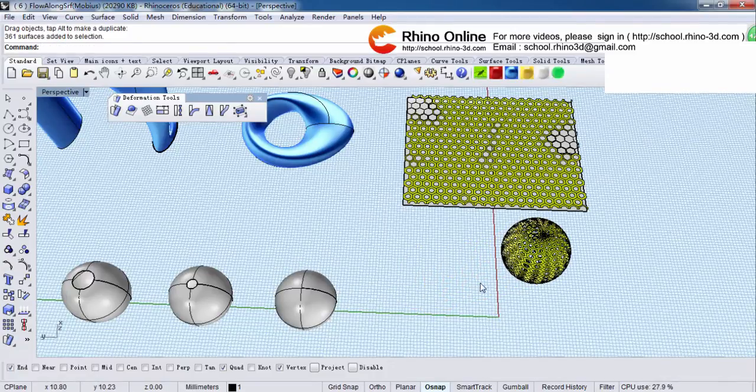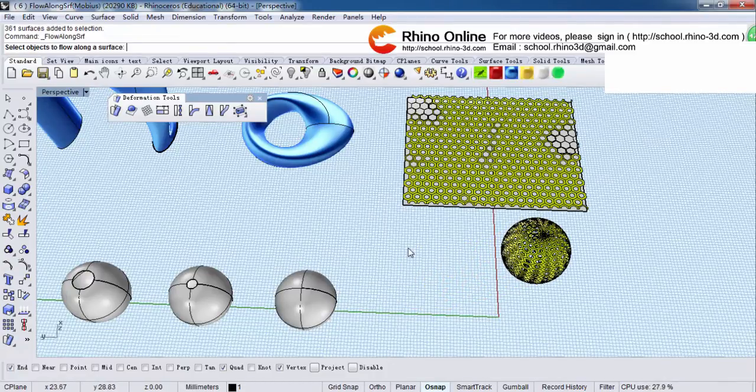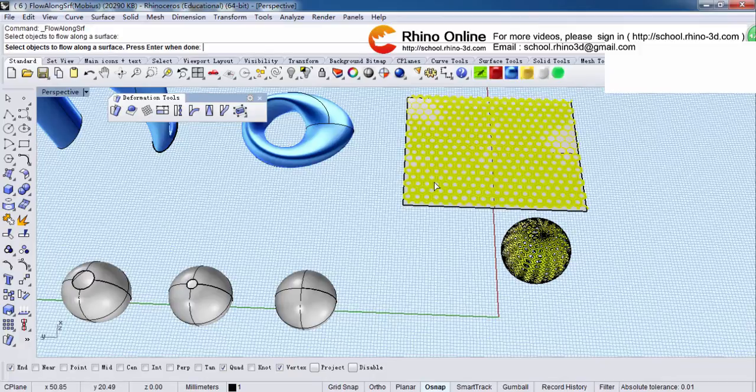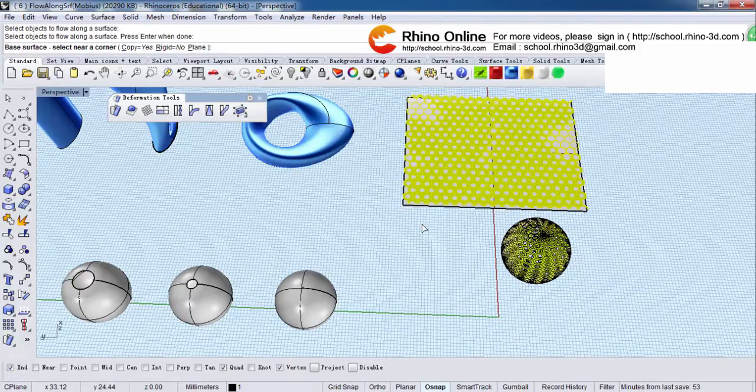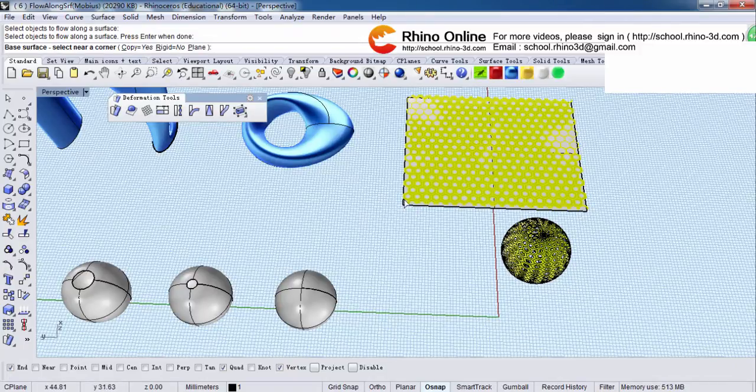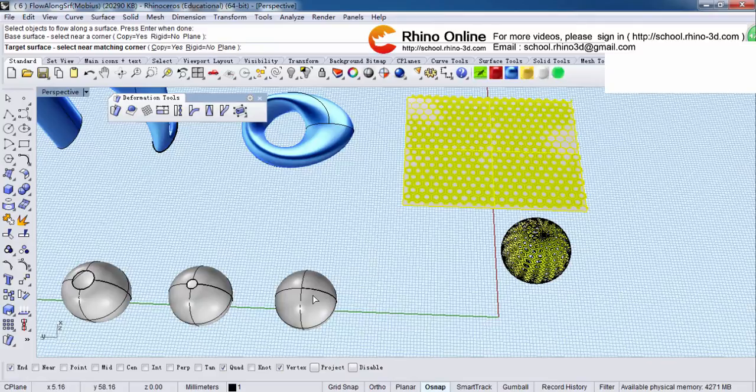Let's try it one more time. Right click. Select object. Right click. Base surface, select near a corner. This time, I'm going to select this corner and same target surface here.